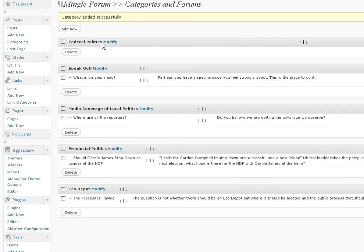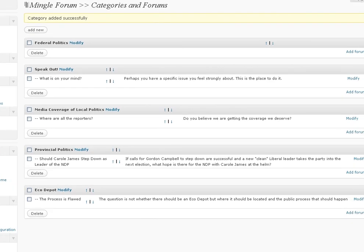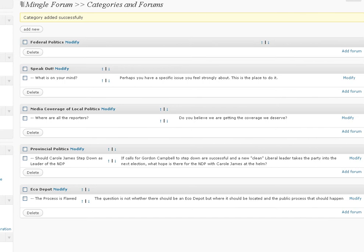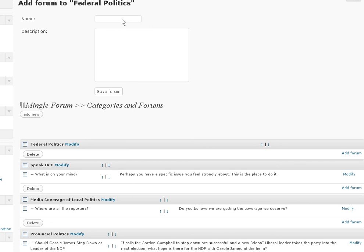Now just because we've got the category, it doesn't mean that we actually have a forum in it. So that's the next thing we have to do — add forum. We've got the big main category and now within that big main category this is going to be the first topic. So the name would be: what do you think of the federal NDP and the quality of the opposition?